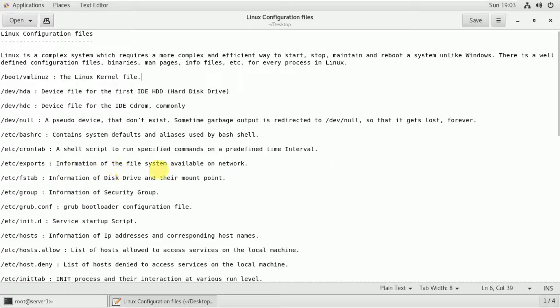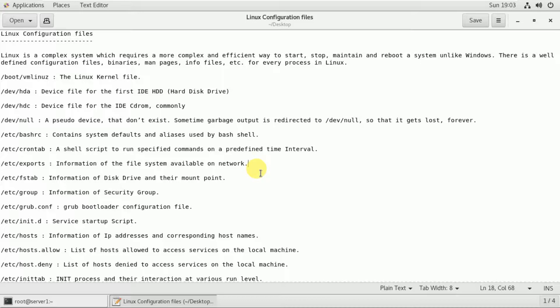This is the /etc/exports file, which is the source of the file system for the NFS server. You can share the file system on the server, and you can set file system access permissions in the server.